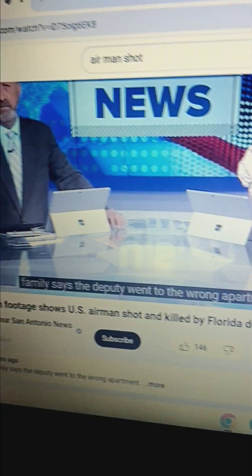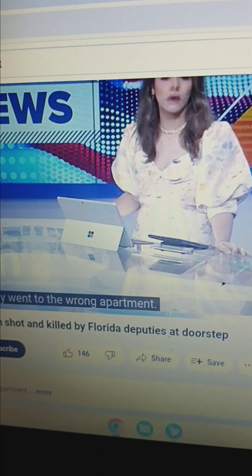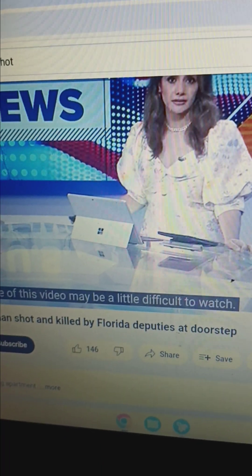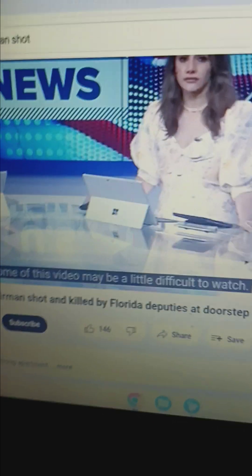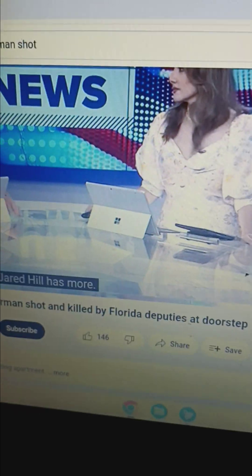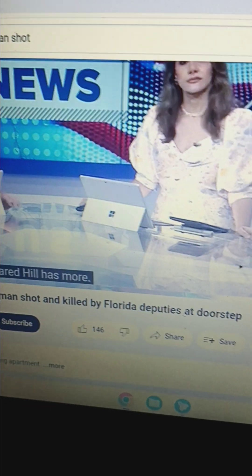The U.S. airman that was shot and killed by Florida deputies at his doorstep. Let's go ahead and listen to a little clip real quick. The deputy acted in self-defense, but Roger Fortson's family says the deputy went to the wrong apartment. I want to warn you that some of this video may be a little difficult to watch.